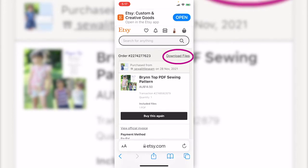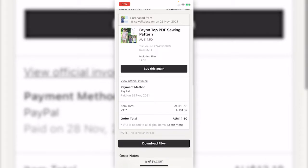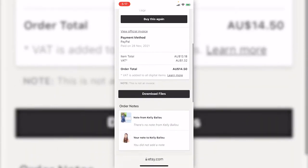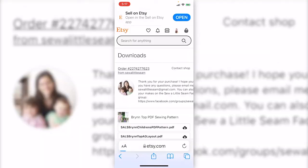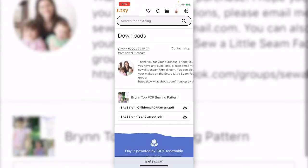We can click here or scroll down. There is a download files button here. Clicking here we see all the digital files are here. Click whichever file you would like to download.